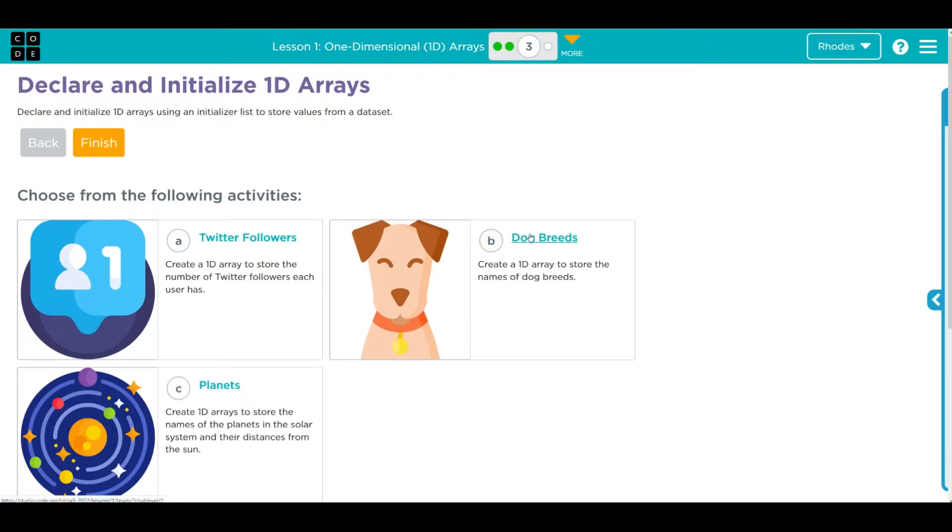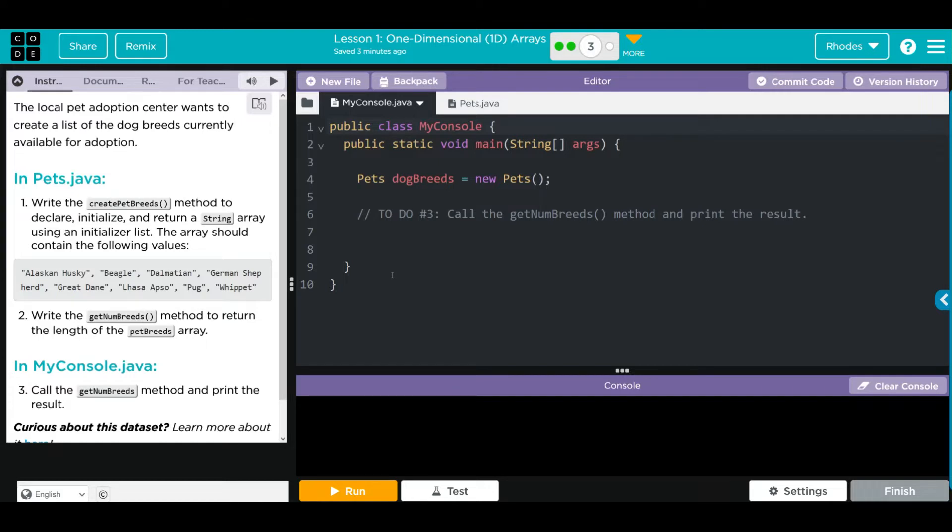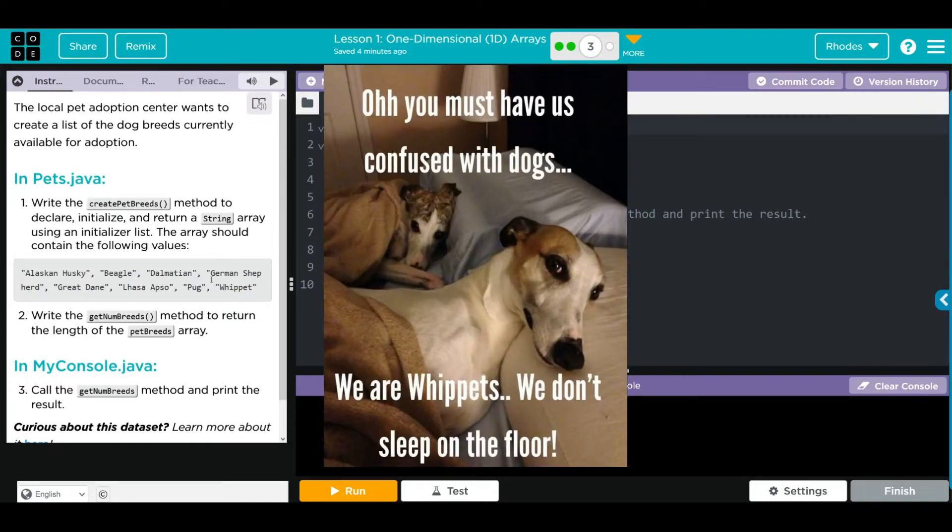Let's jump into the lesson. The local pet adoption center wants to create a list of the dog breeds currently available for adoption. In Pets.java, we're going to write the createPetBreeds method to declare, initialize, and return a string array using an initializer list. The array should contain the following values: Alaskan Husky, Beagle, Dalmatian, German Shepherd, Great Dane, Lhasa Apso, Pug, and Whippet. Never heard of that one.